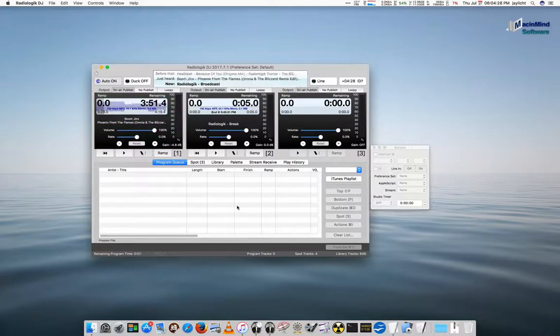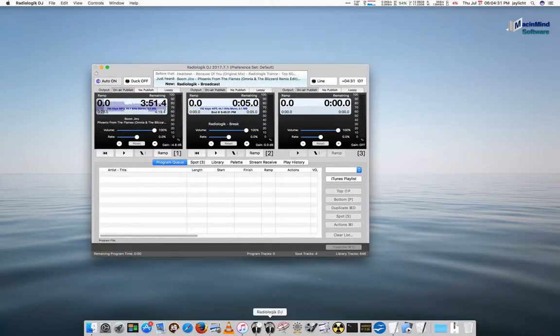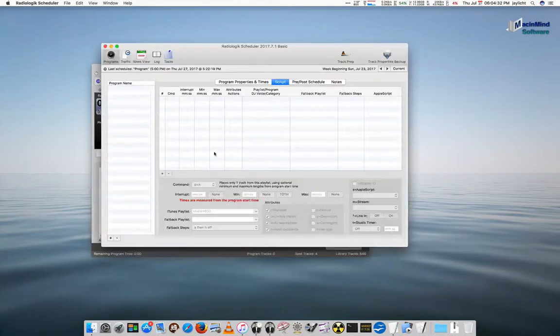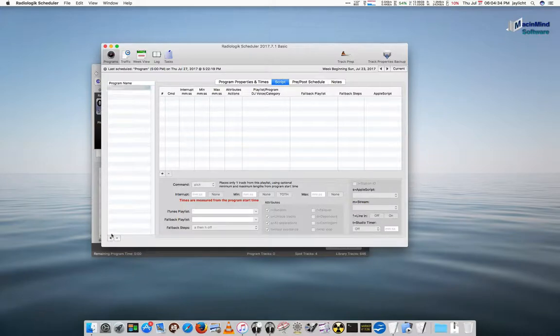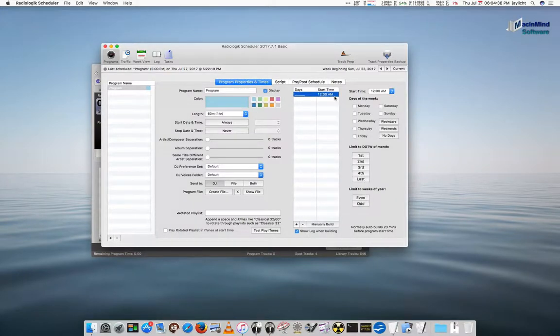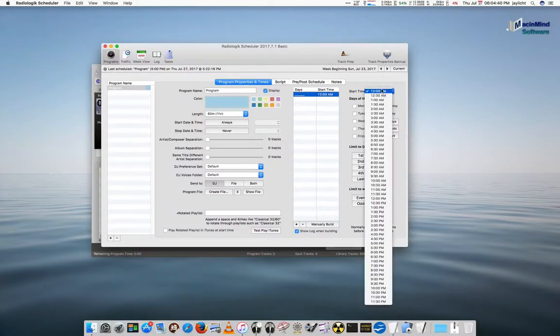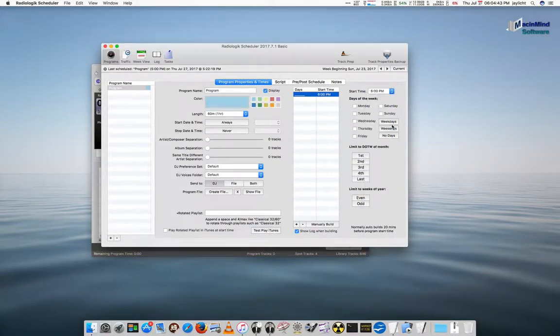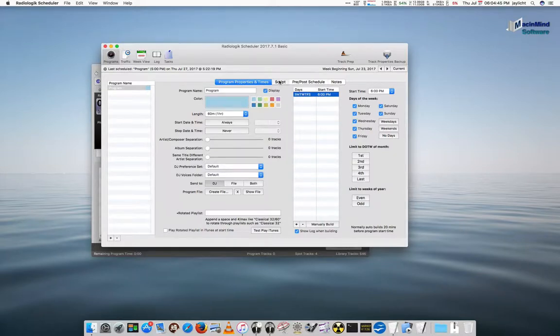We'll go over in Scheduler and set up a little mock-up in Scheduler as well. So, here I am in Scheduler. I'm just going to add a new program. It doesn't matter what it's called right now. Let's set it for the 6 o'clock hour. That's the hour we're working in. Turn on some days.